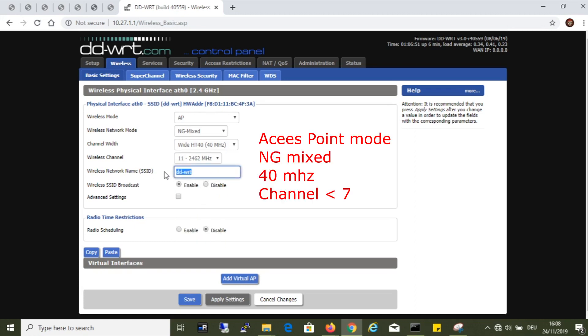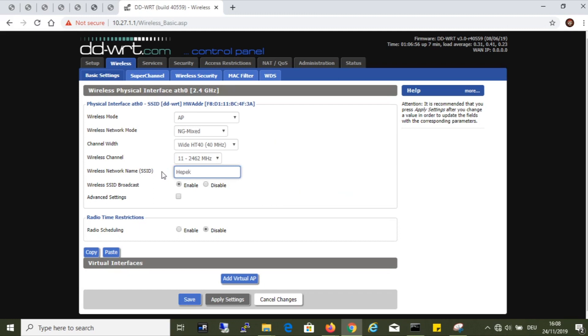And here I was wrong, because in order to get the higher speeds I have to choose a channel lower than the 7th, so says the DD-WRT instructions. I corrected this afterward. Now I named the wireless network.